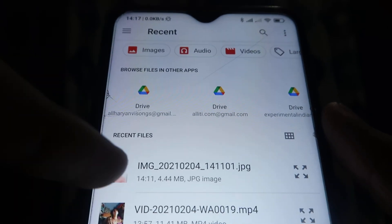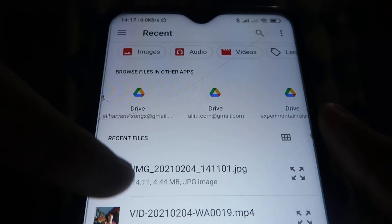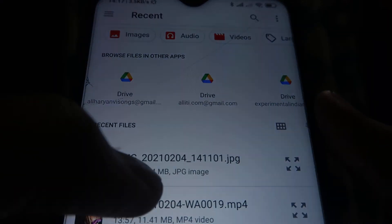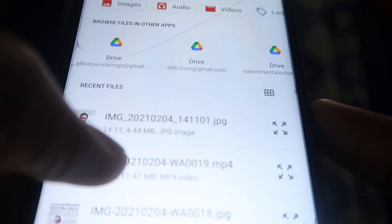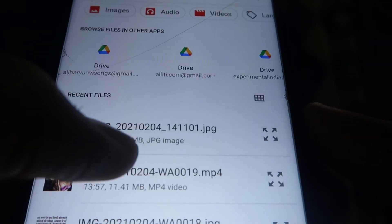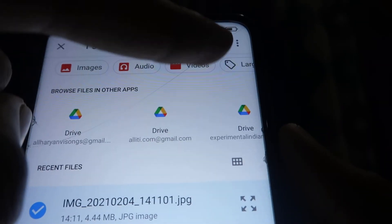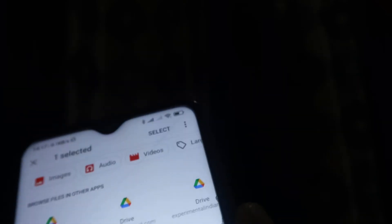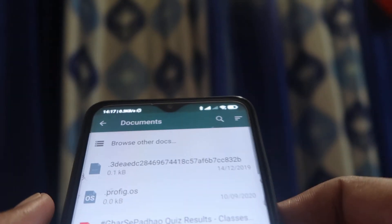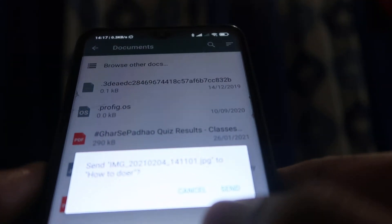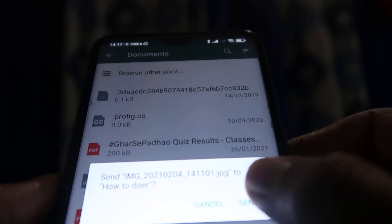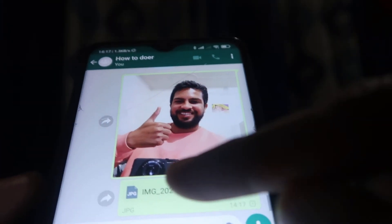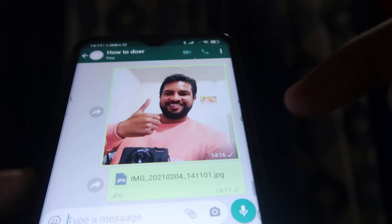From there, choose the file you want to send. As you can see, the file size is 4.44 MB. Select it and click the Select button at the top. After that, it will ask if you really want to send that file — click on the Send option.